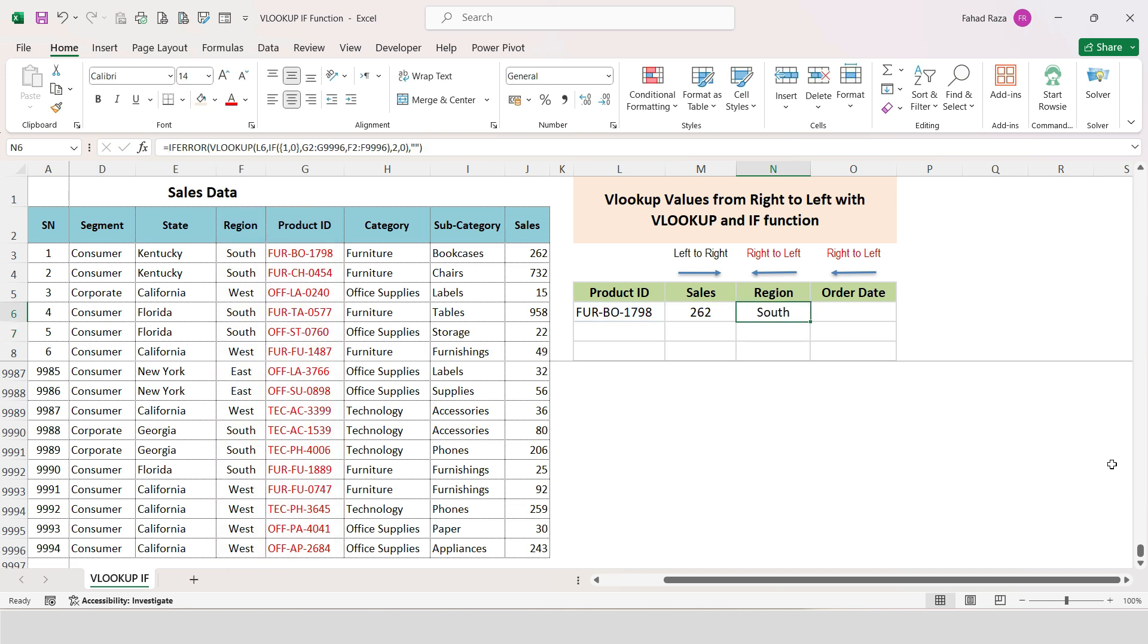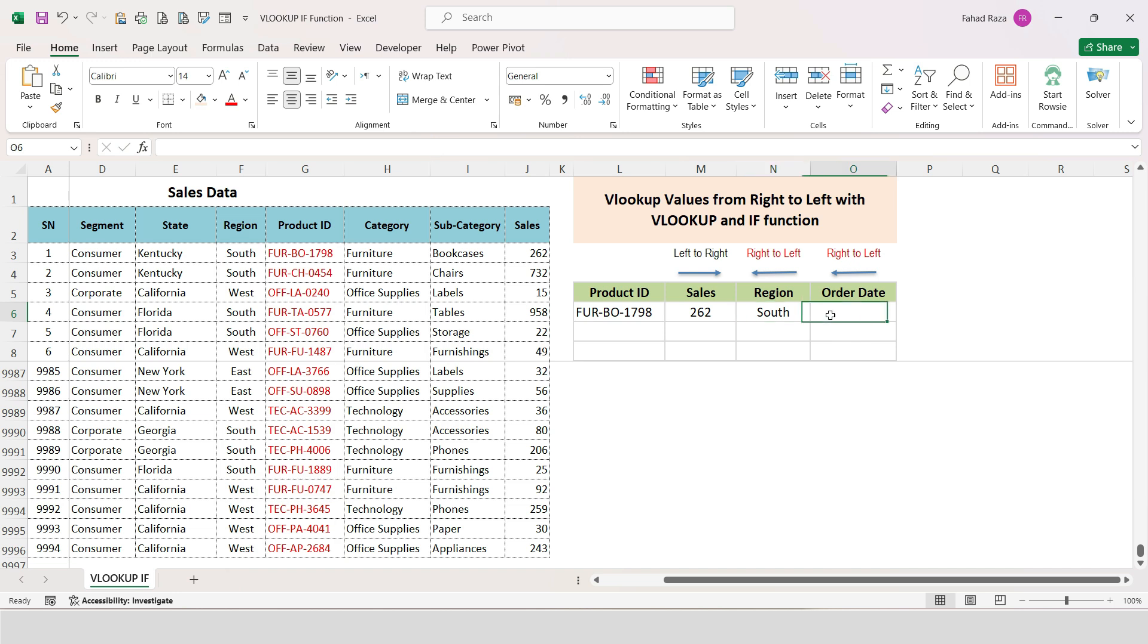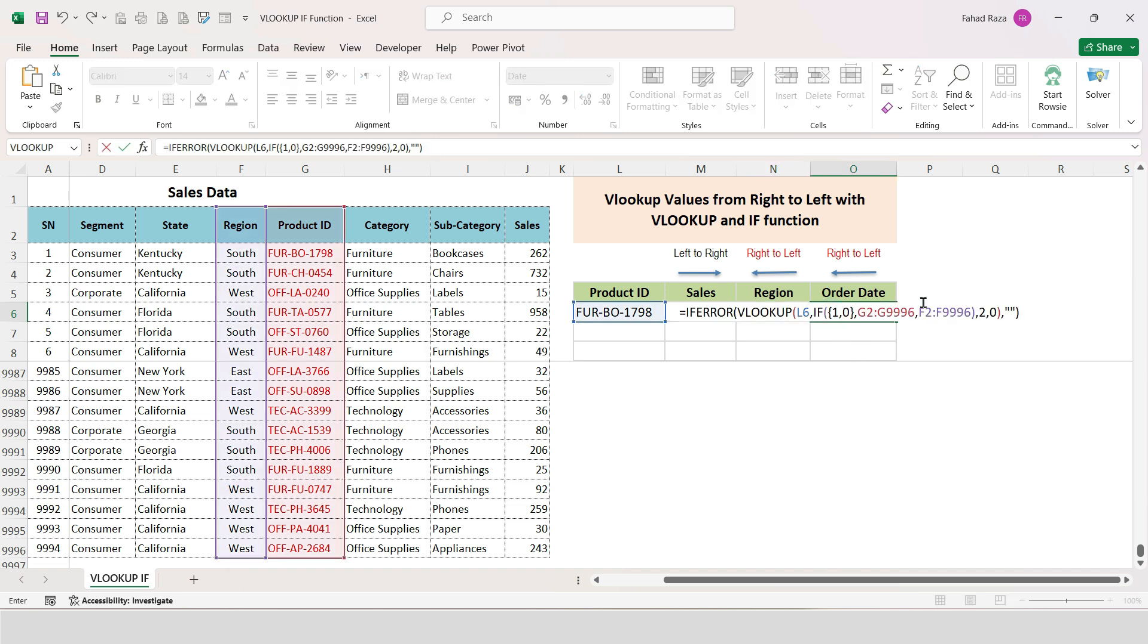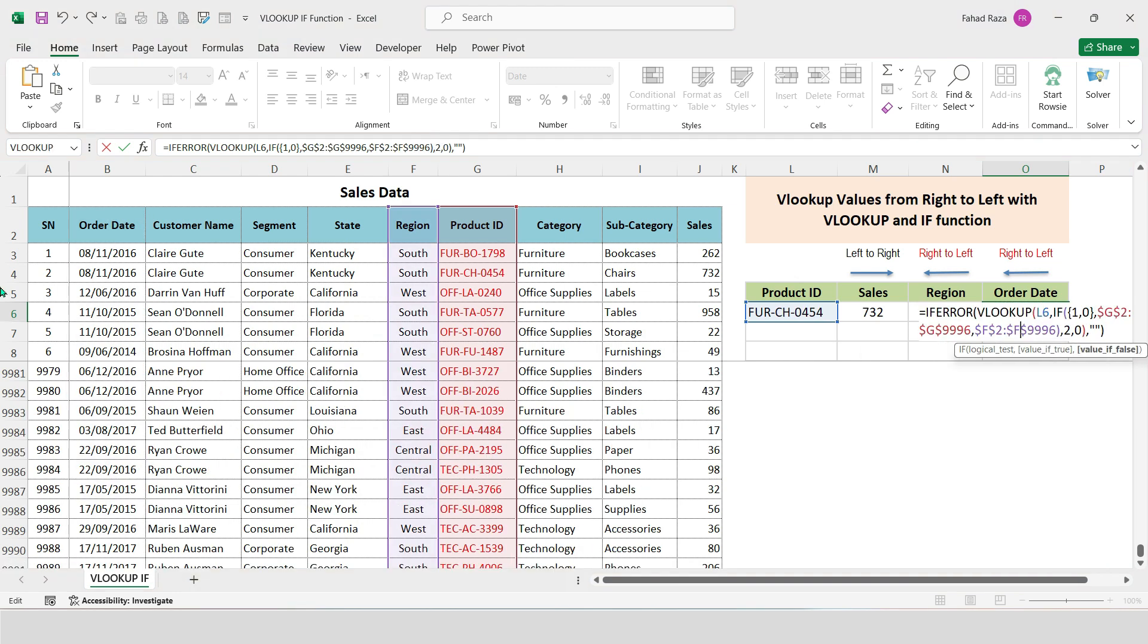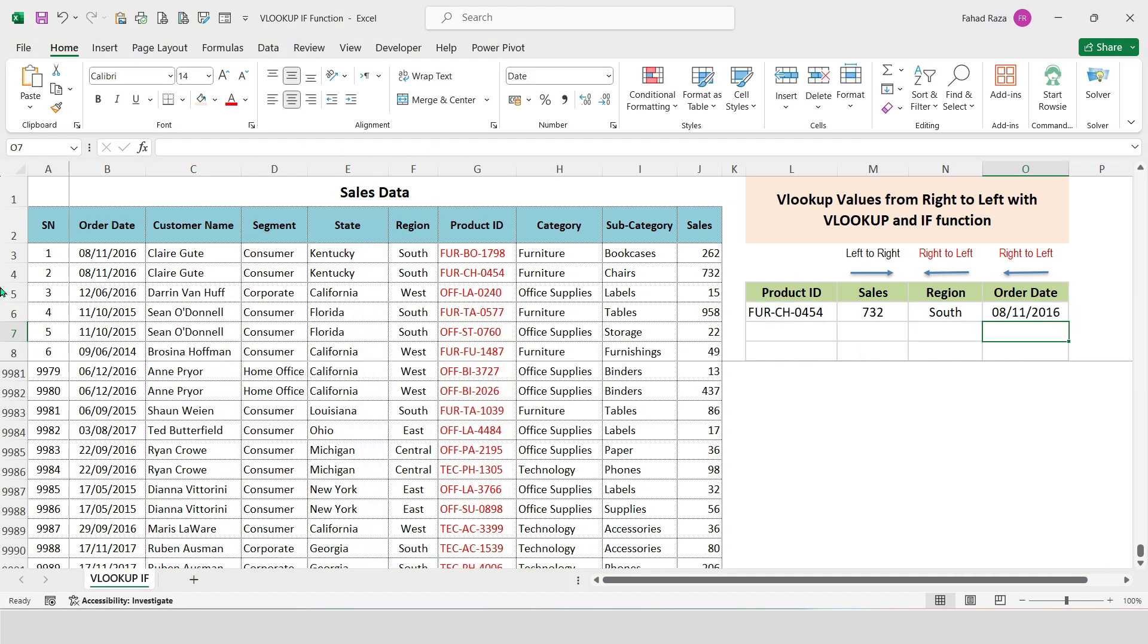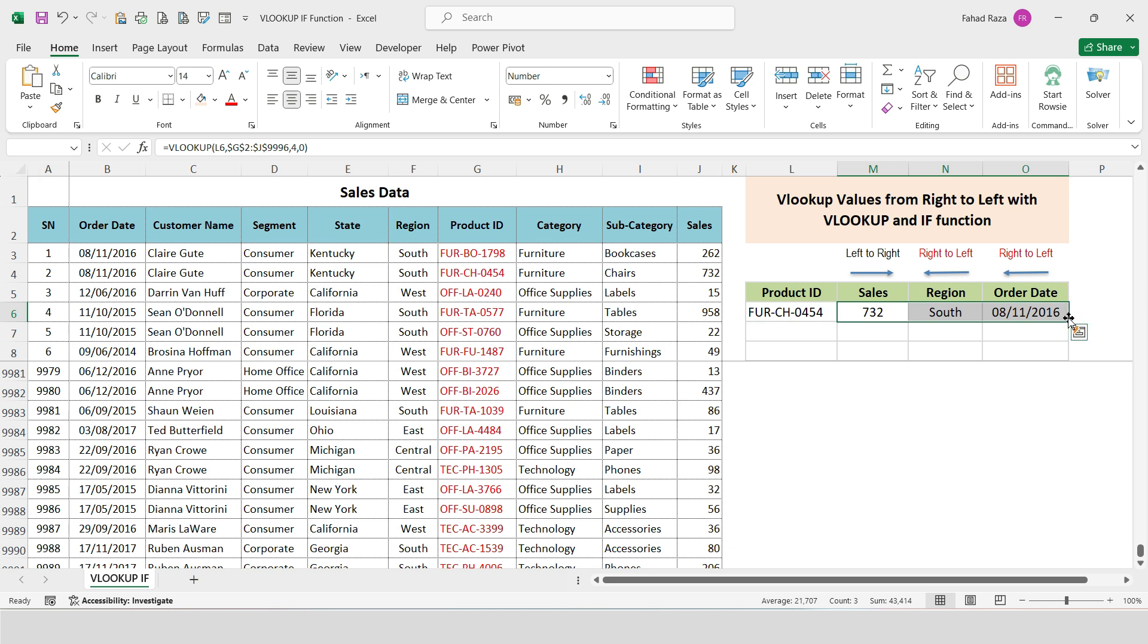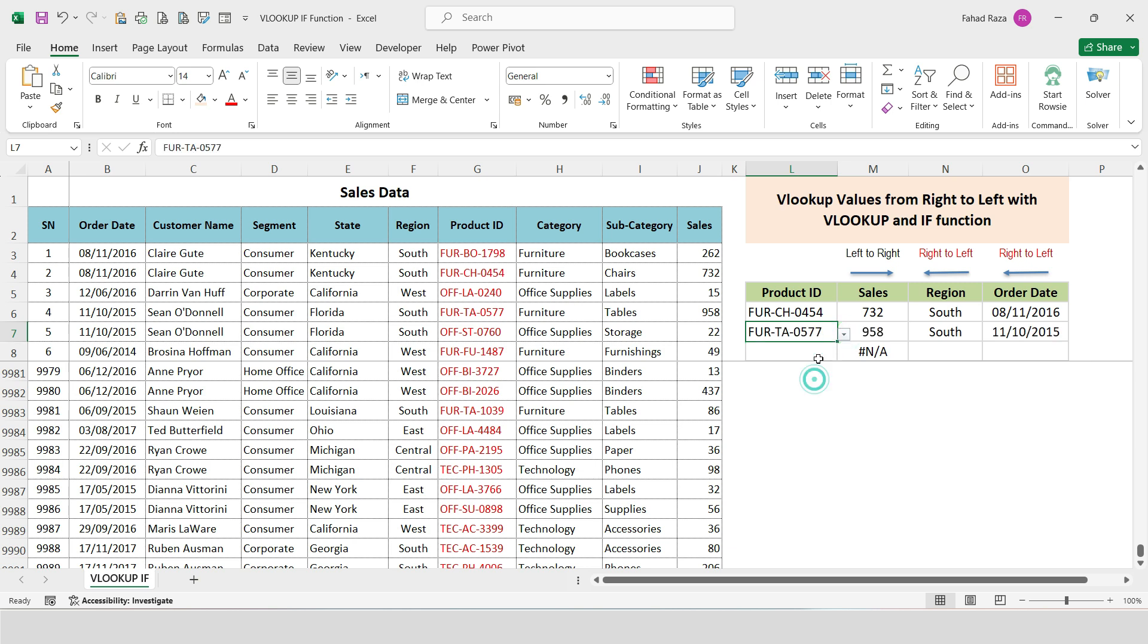Now it is performing same function as INDEX MATCH. Now copy the formula to the right cell and just change the return value column reference. You may drag it down and then select Product ID to get the result.